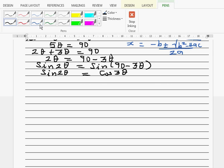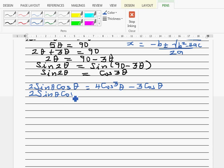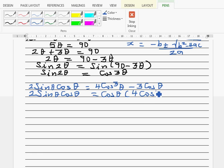Using the formula sin 2θ = 2 sinθ cosθ, and cos 3θ = 4cos³θ − 3cosθ, we get: 2 sinθ cosθ = 4cos³θ − 3cosθ. On the right-hand side, I can factor out cosθ, so this becomes cosθ times (4cos²θ − 3).